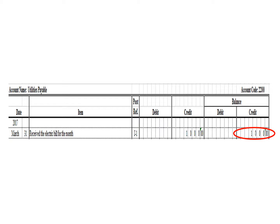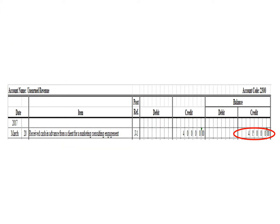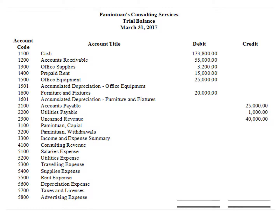Utilities payable ledger has a credit balance of P1,000. We write the corresponding balance of utilities payable: P1,000 credit. As of March 31, unearned revenue has a credit balance of P40,000. We write the balance of unearned revenue: P40,000 credit.